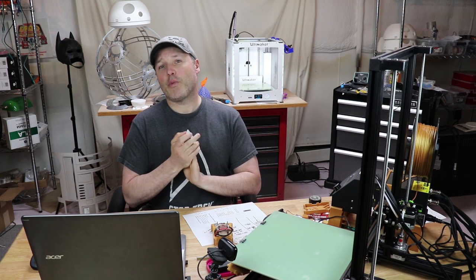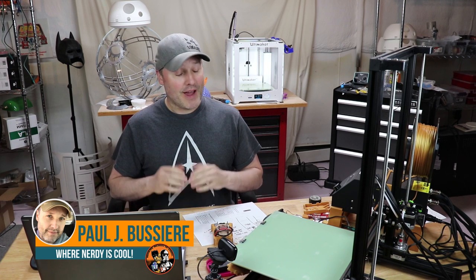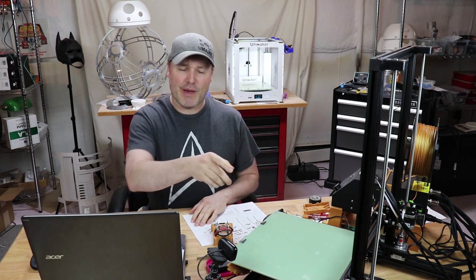Hey guys, welcome to where nerdy is cool. My name is Paul. This is where we cover all topics that I consider nerdy and cool. If you're not a subscriber, please hit the button over there in the corner, hit the bell so you get the notification. I don't want you to miss any of my videos. And if you're a regular visitor, thanks, welcome back.